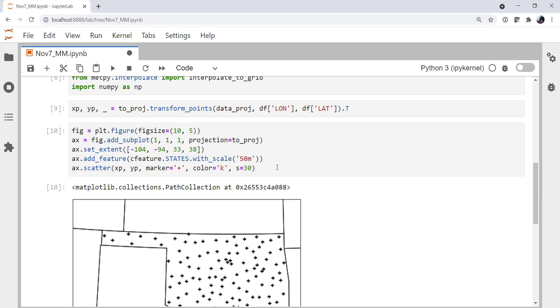Now we're ready. We understand where our stations are, we understand something about the spatial distribution of them. We can now go ahead and do our interpolation.